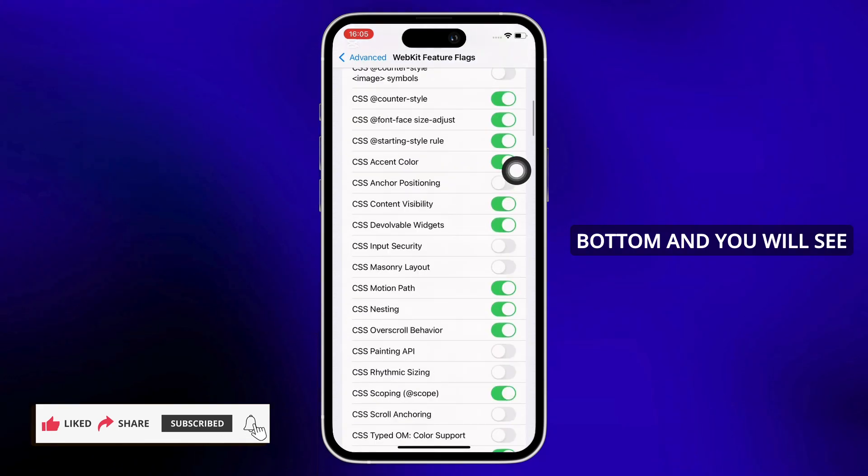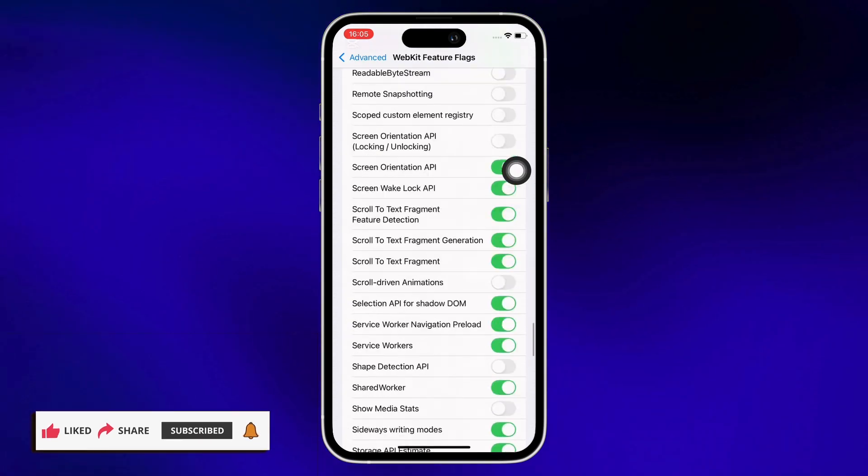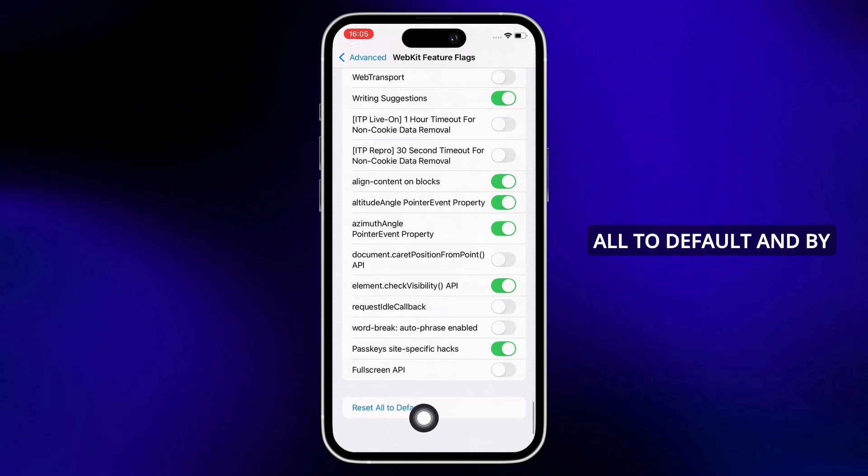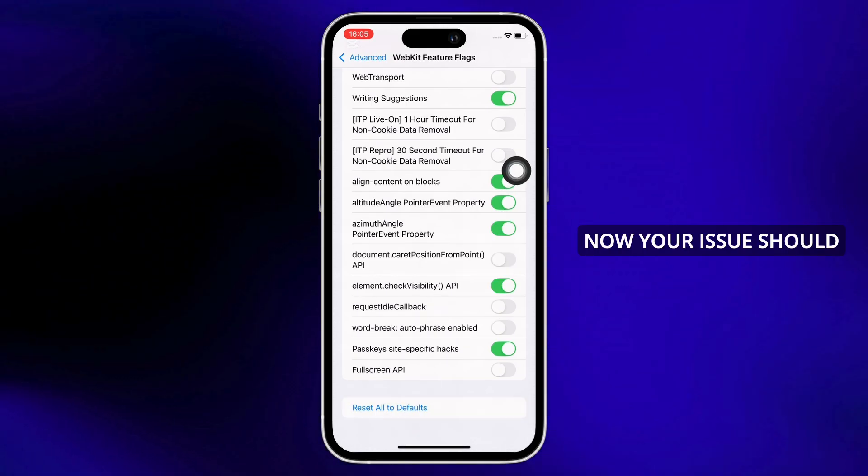You will see the Reset All to Defaults option. Tap on that and reset all to defaults. By now your issue should have been fixed.